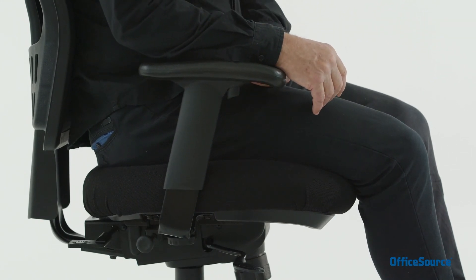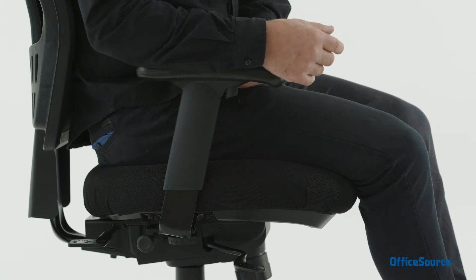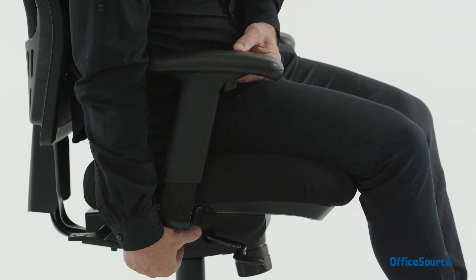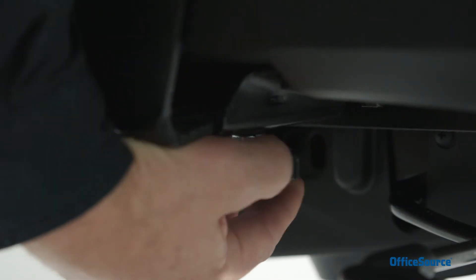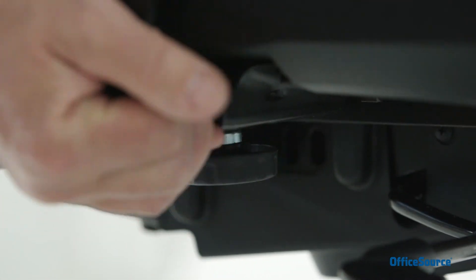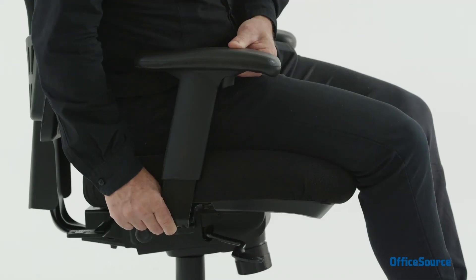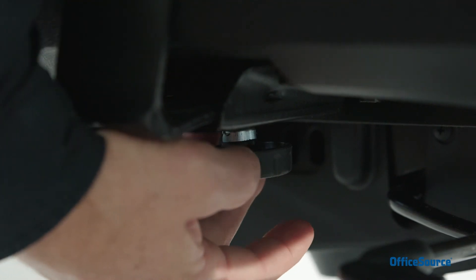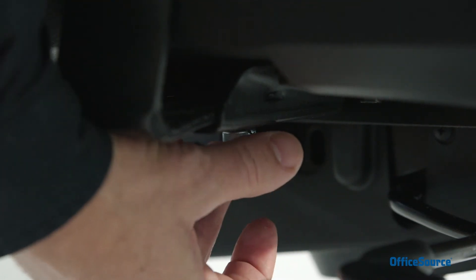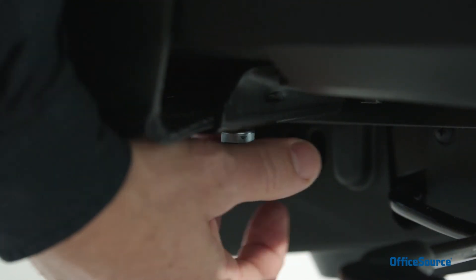To adjust the arm width, locate the knob positioned underneath the seat, loosen the arm knob and slide the arm in or out to match your shoulder width. Then lock the arm at the desired width by firmly tightening the knob. I hope you can get the most out of your new Cool Mesh chair.